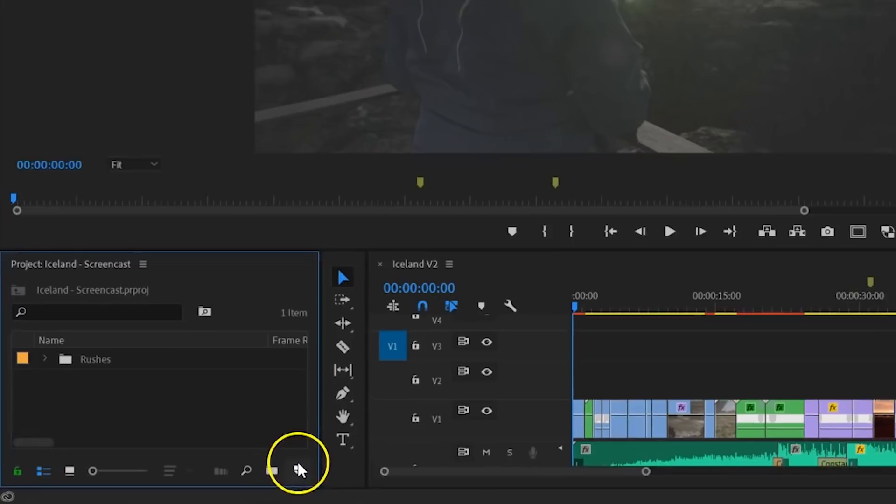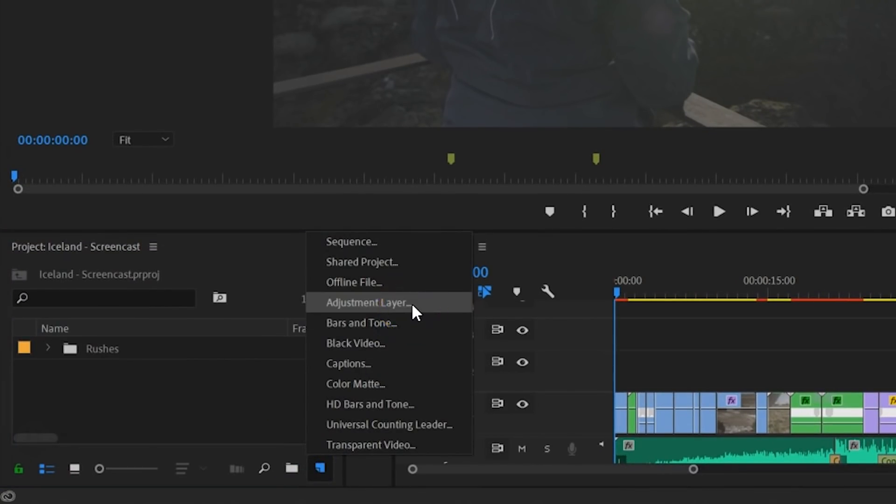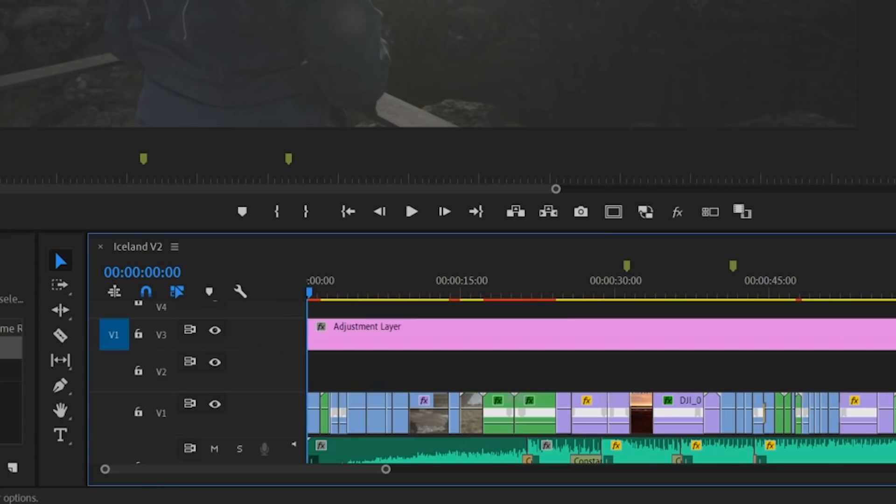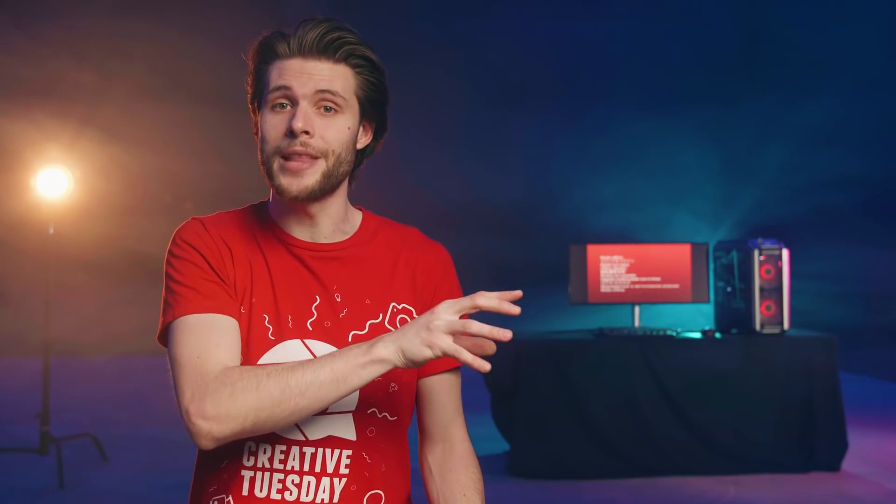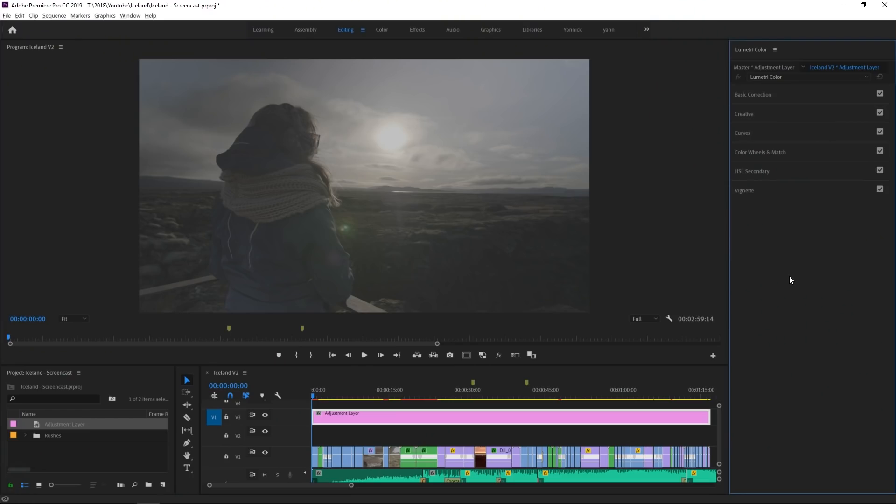That's why I always start by creating an adjustment layer from the project window and drag that on top of my edits. Usually, I put this adjustment layer a few tracks higher to keep room for editing. On this adjustment layer, I'm gonna apply a very quick and basic grading that sits somehow in the tone that I like everything to be.